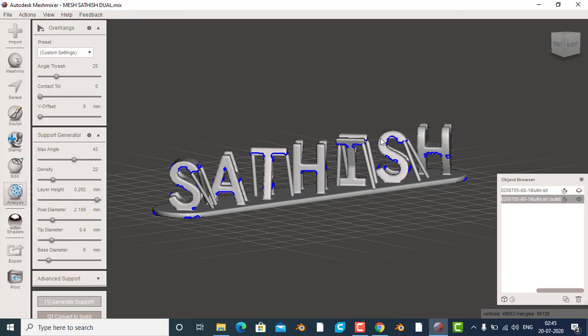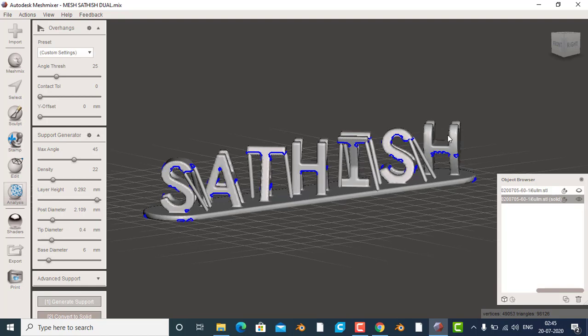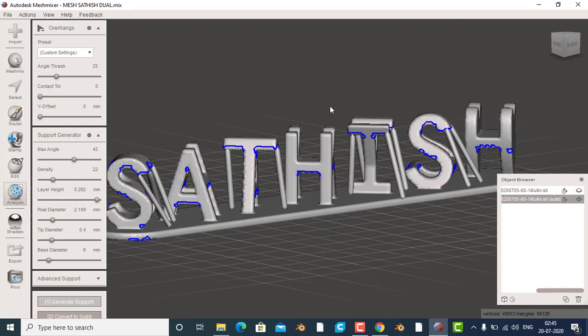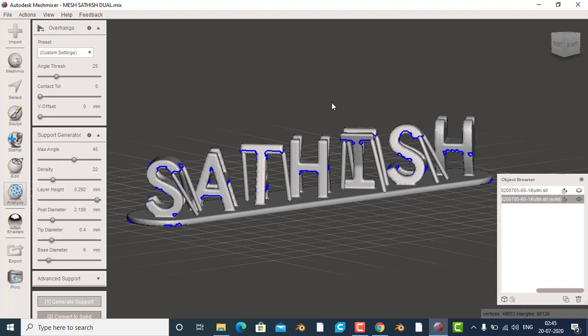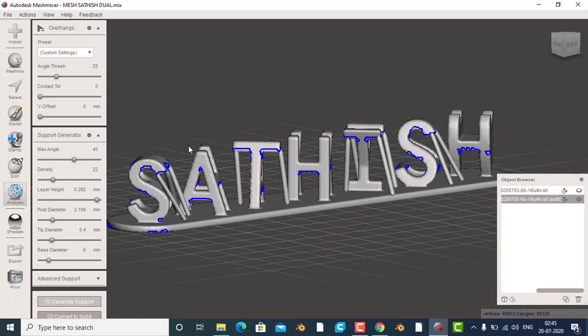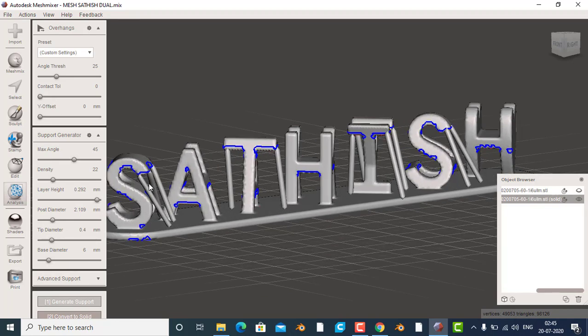Now my video is finished. This is okay. It's not as much text.